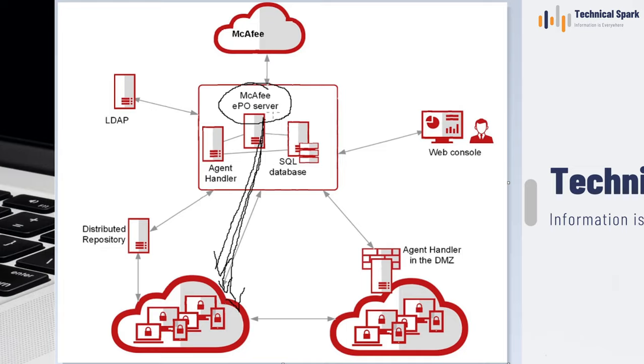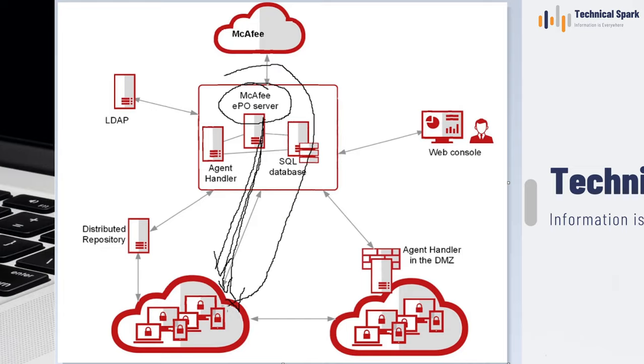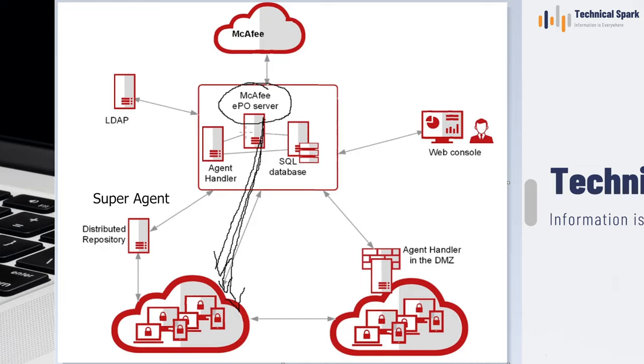It will broadcast to all the systems which you have selected, which eventually creates network choke up or bandwidth utilization in your organization, irrespective of whether they're in the same network or at a remote location. So this is our traditional agent wake-up call.